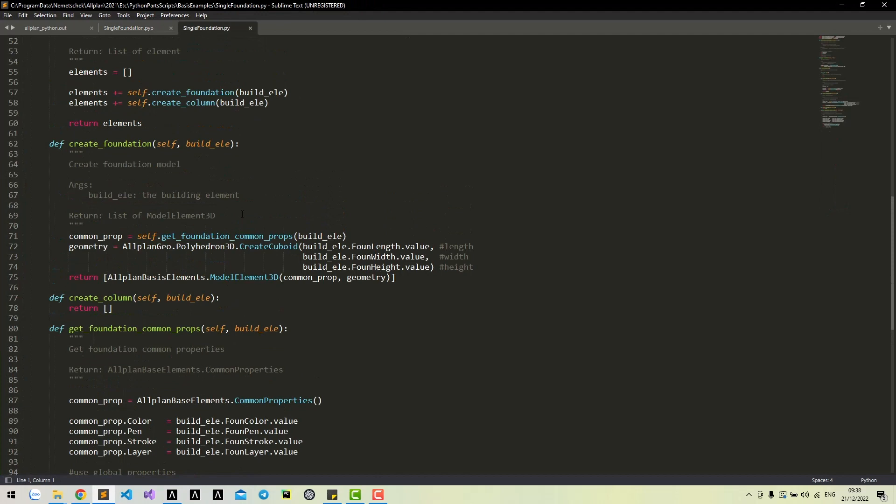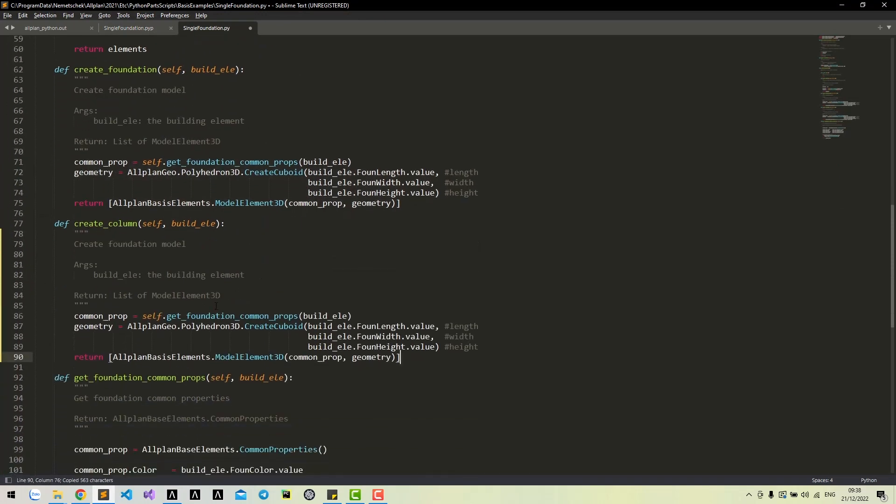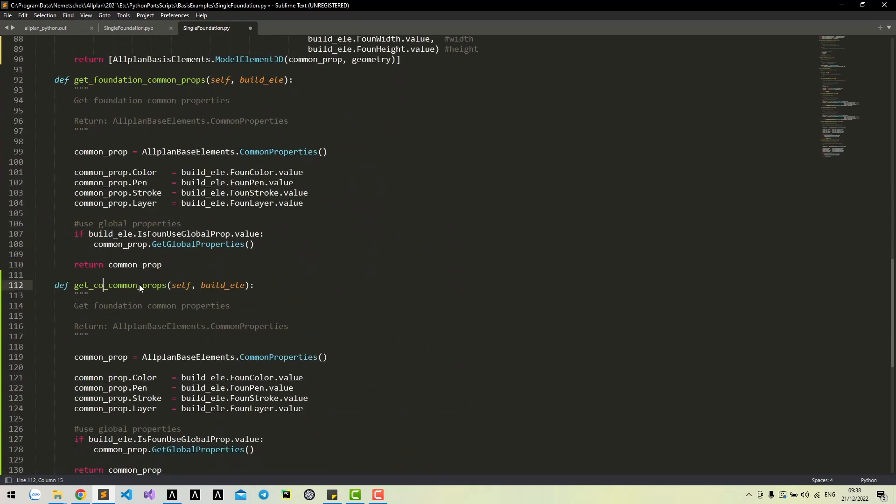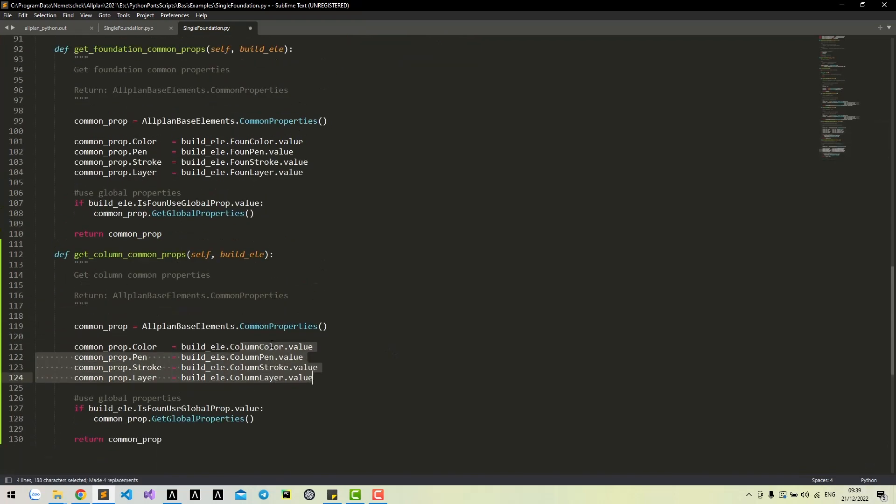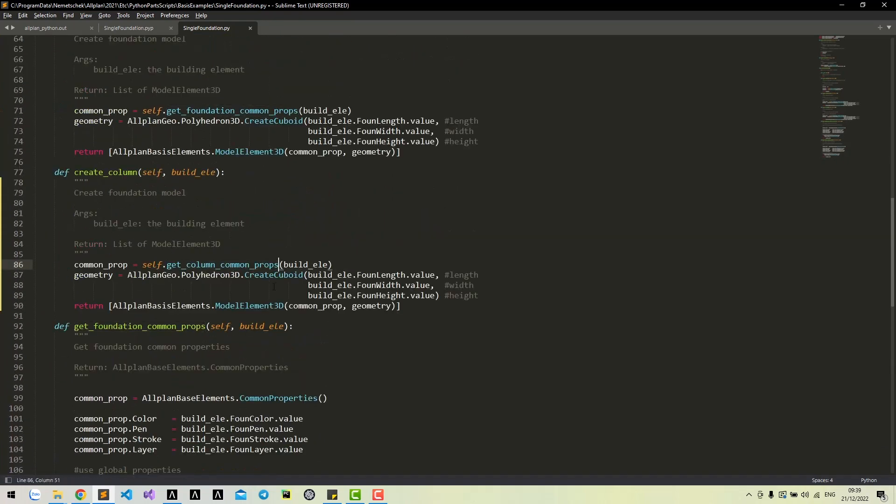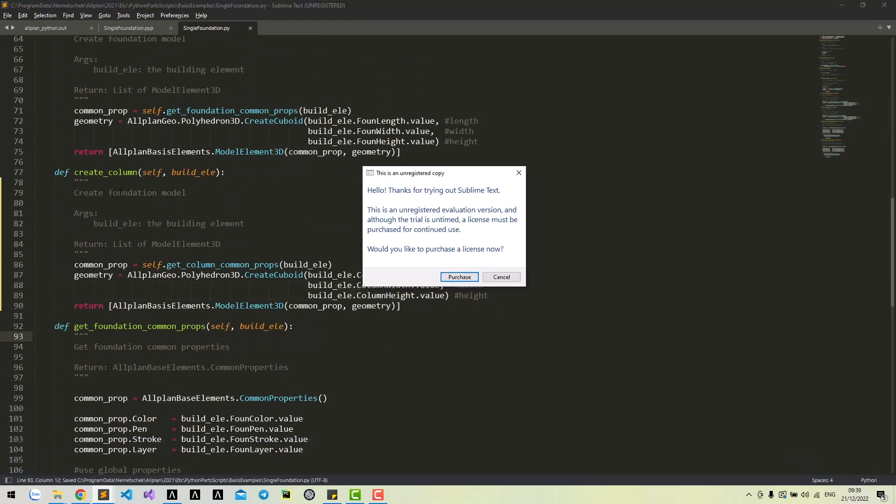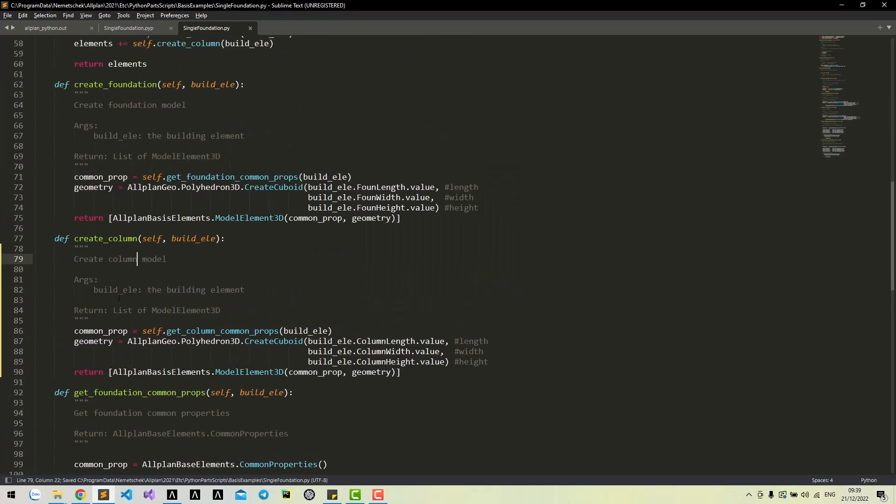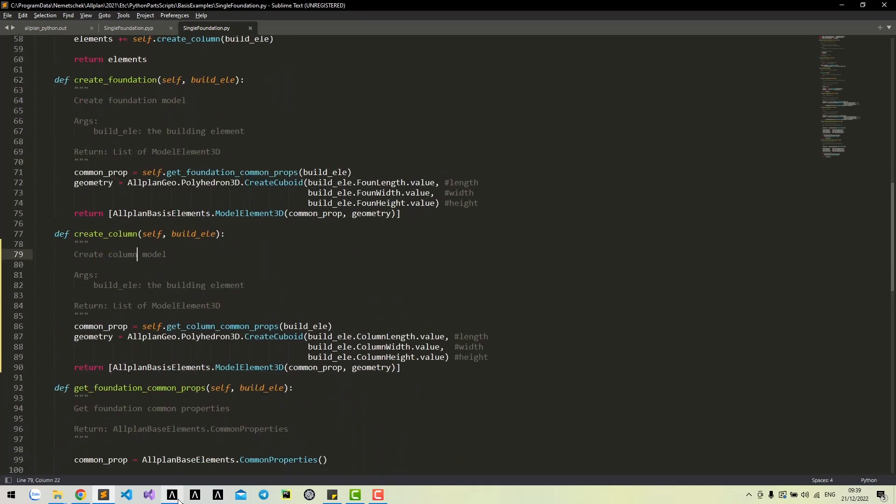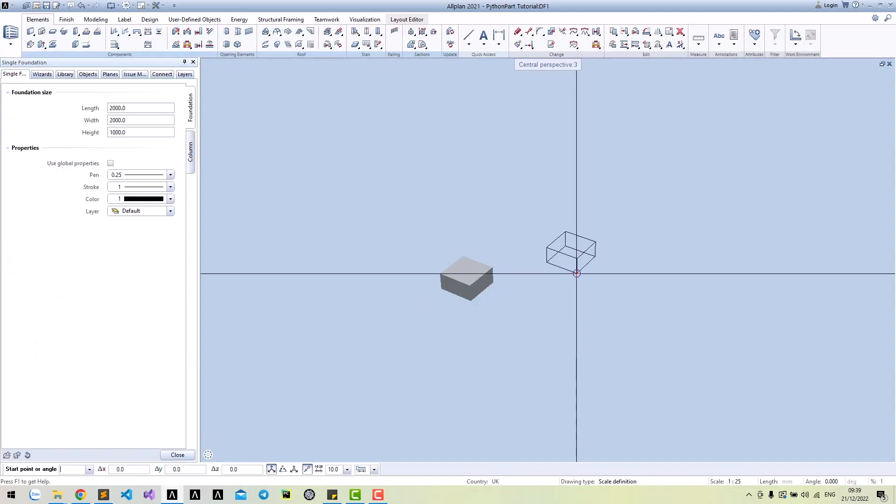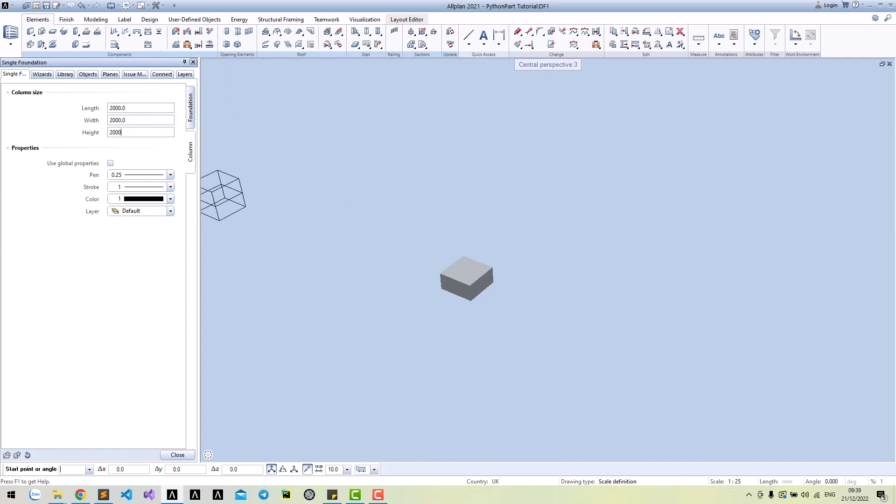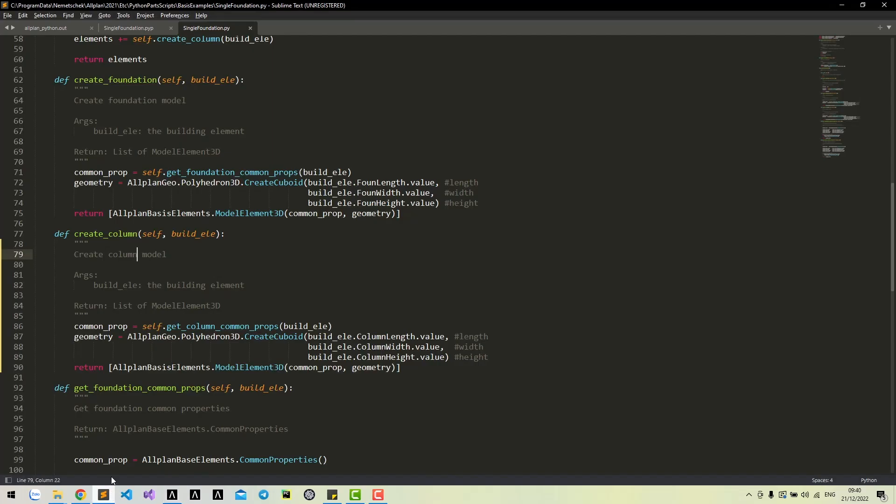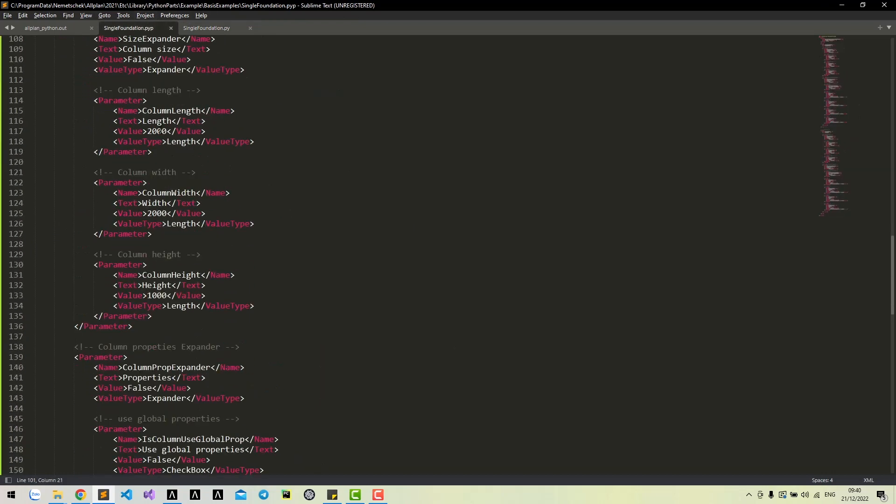The script to create a column is also similar to creating the foundation. Run again and change the size to see the column. Let's change the default value for the column size.